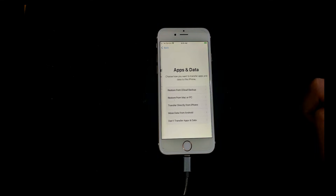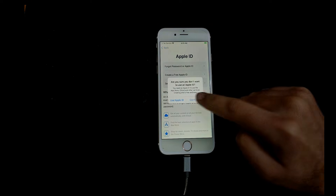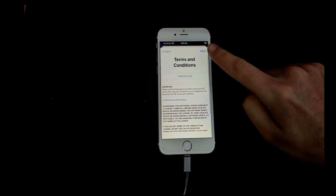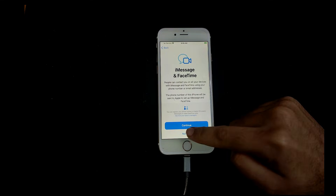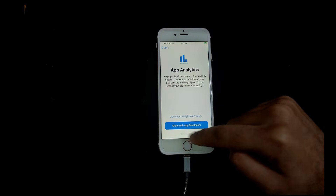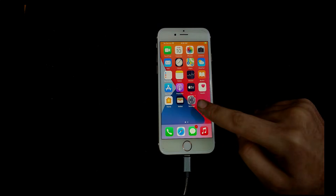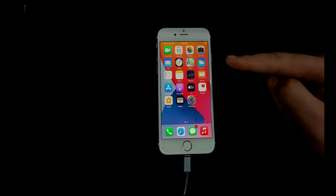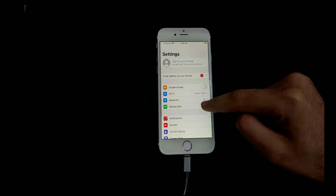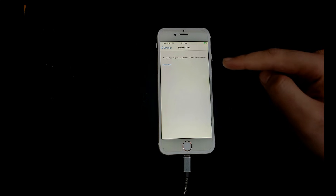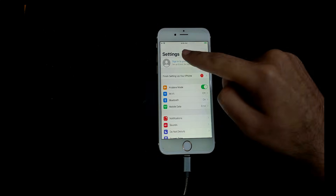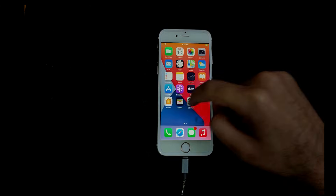Set up your device normally — skip the passcode and other options for now, you can set them later. Setup is done and welcome to the iPhone. As you can see, the device is working normally and everything in Settings works like a normal device. As mentioned, since the baseband is damaged, you cannot run a SIM or any network services — it will show searching for signal. If you want to install Sileo, you can do that from the Cydia Loader.